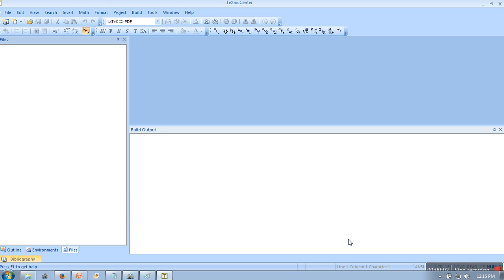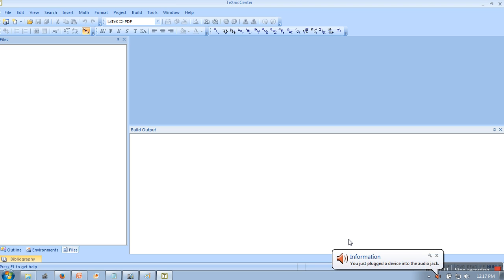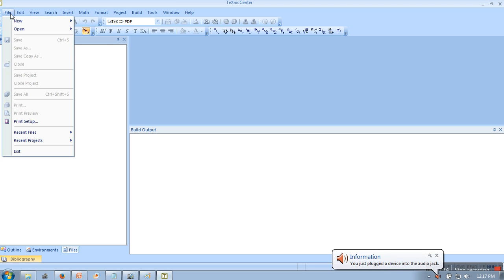Hello everyone. In this video, I will show you how to use LaTeX and how to convert that LaTeX file into PDF. So first of all, we will create a new file.